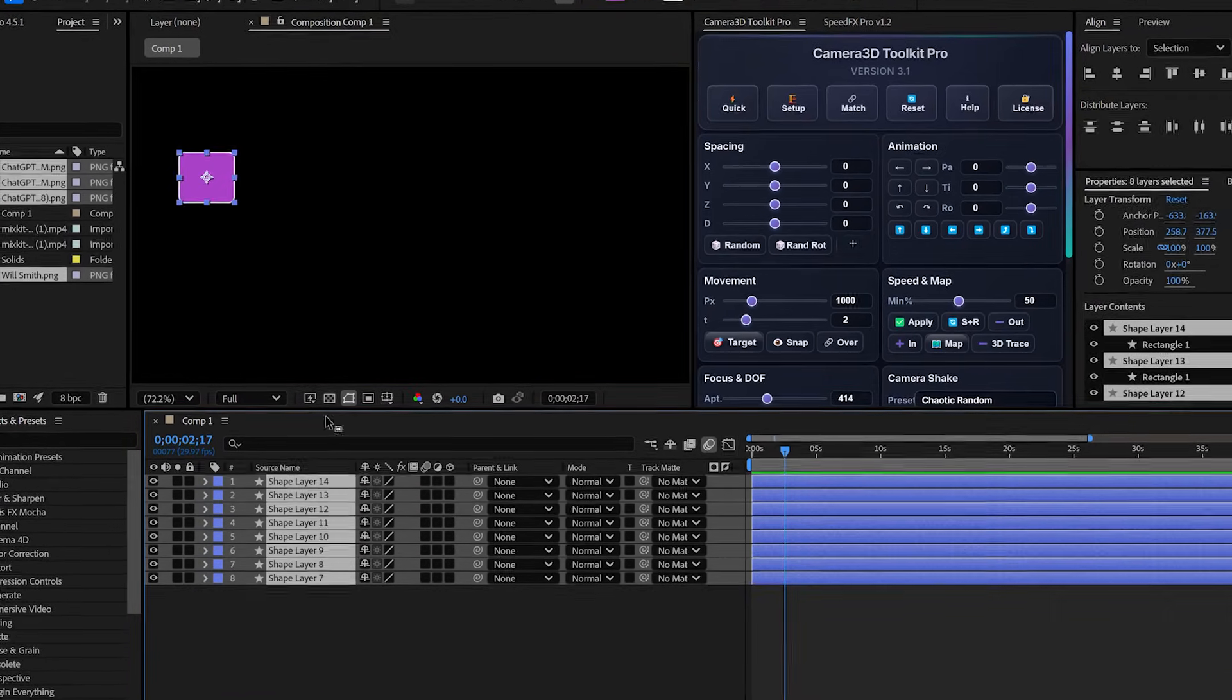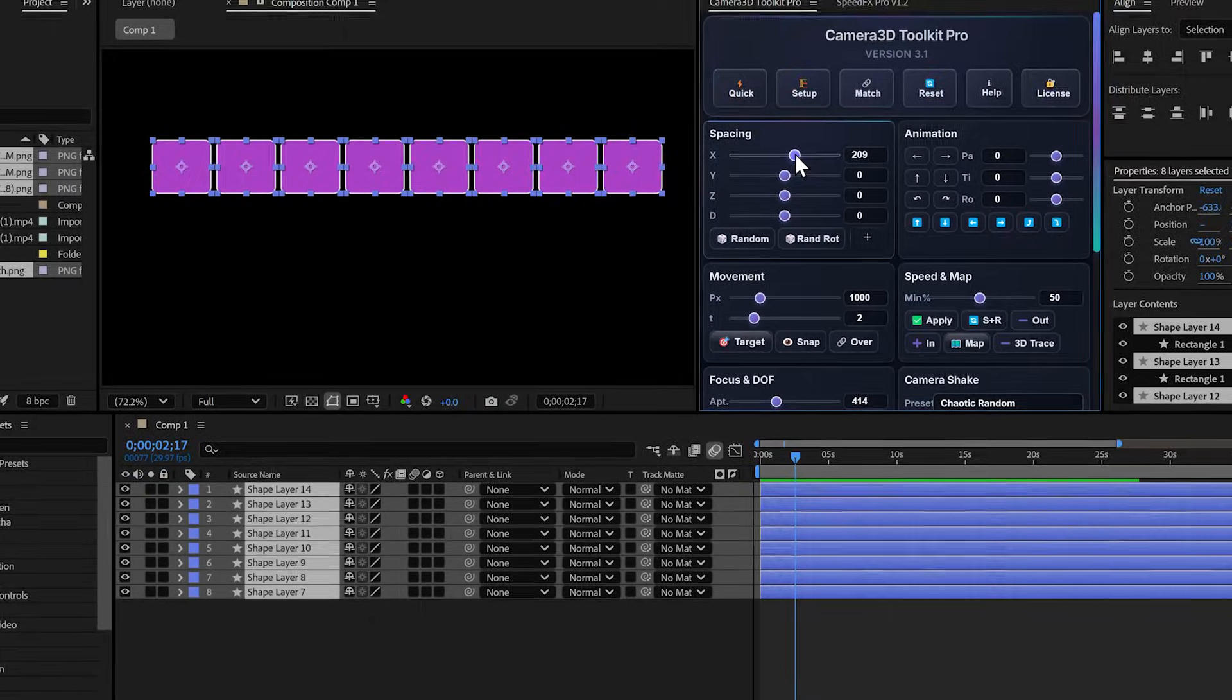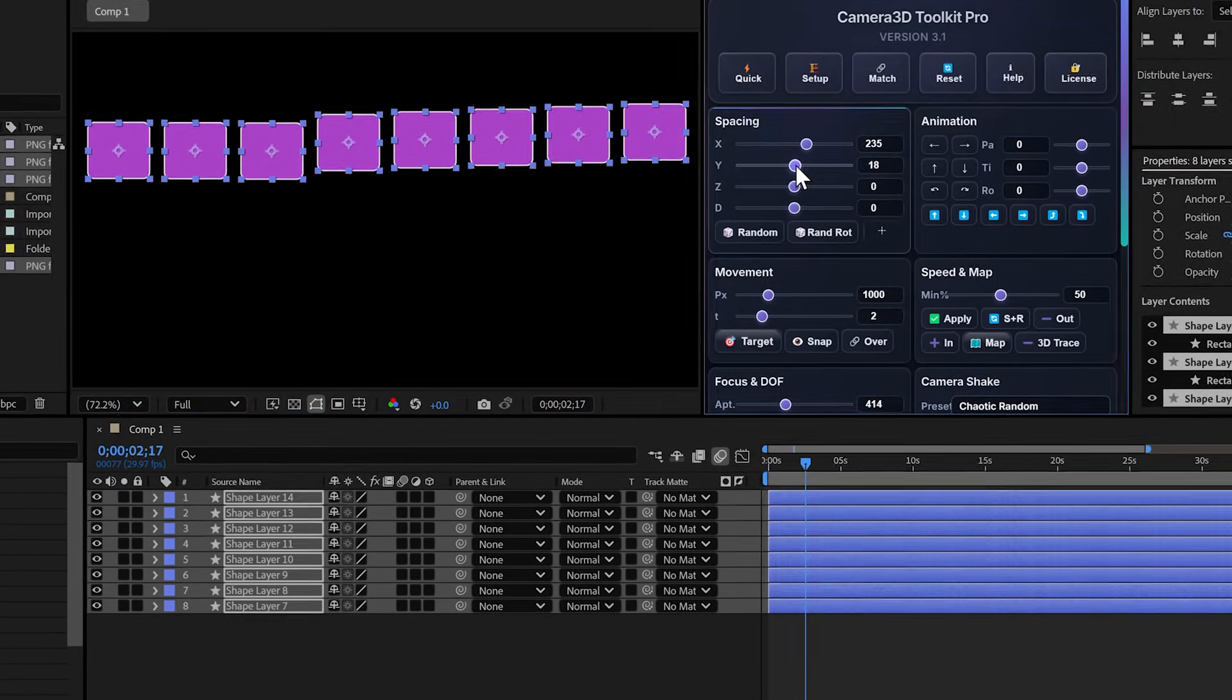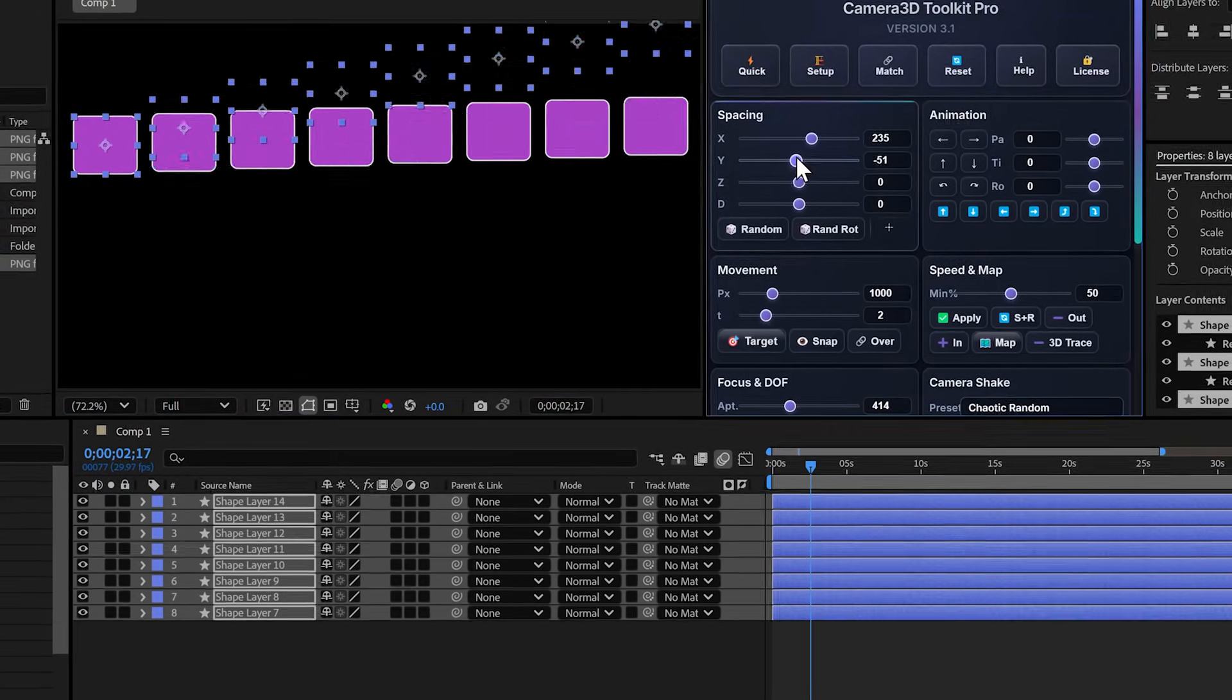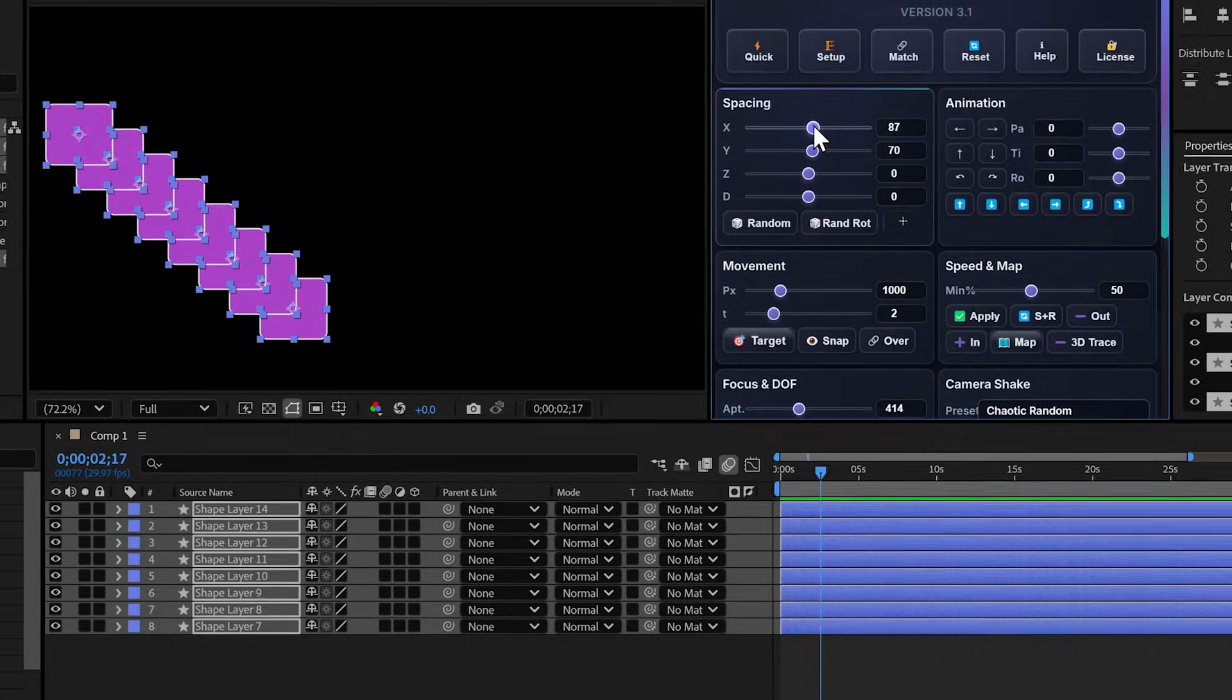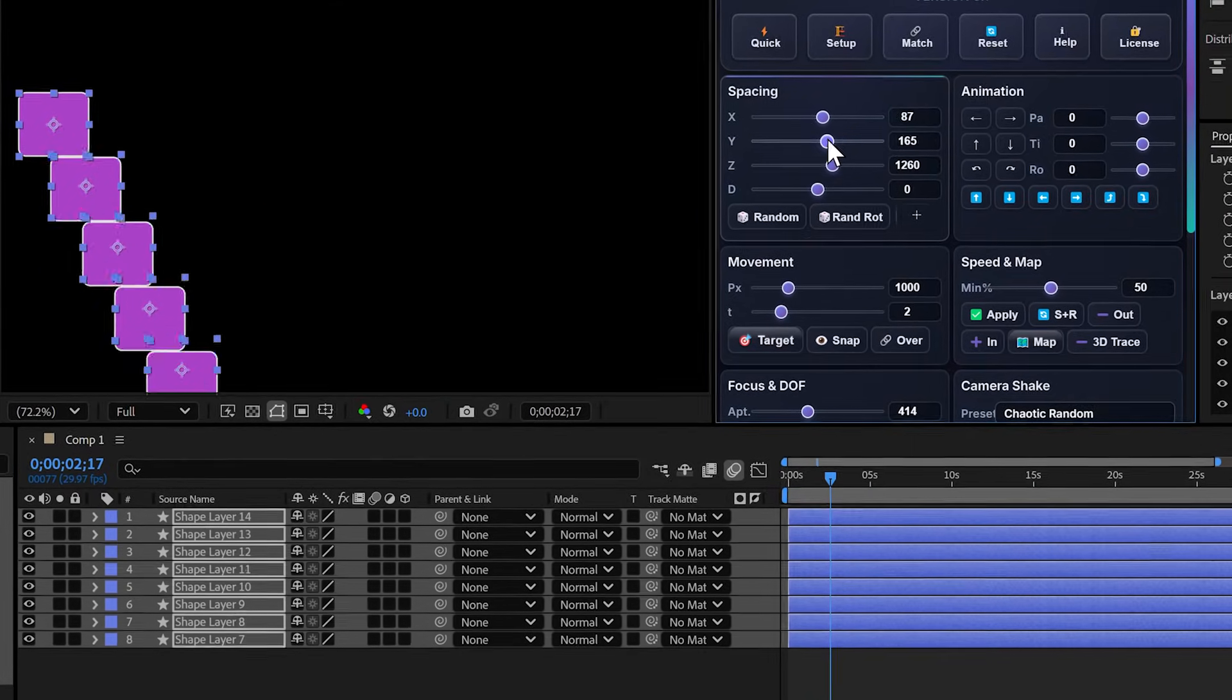Last section, the spacing tools. I have several layers I want to space out properly. Normally, you have to go into alignment tools, calculate. With the plugin...